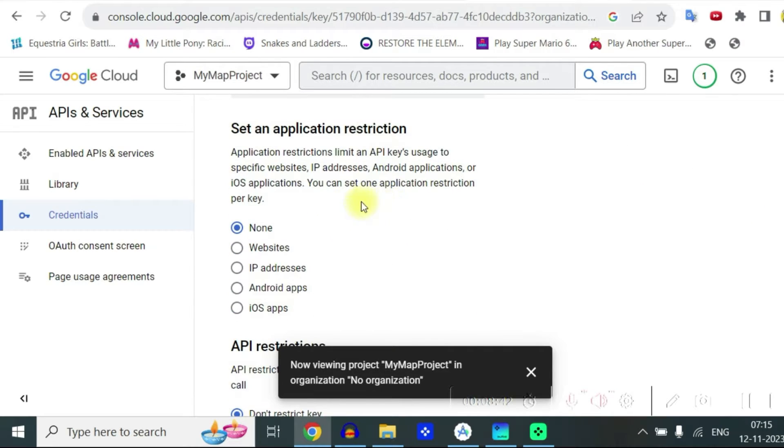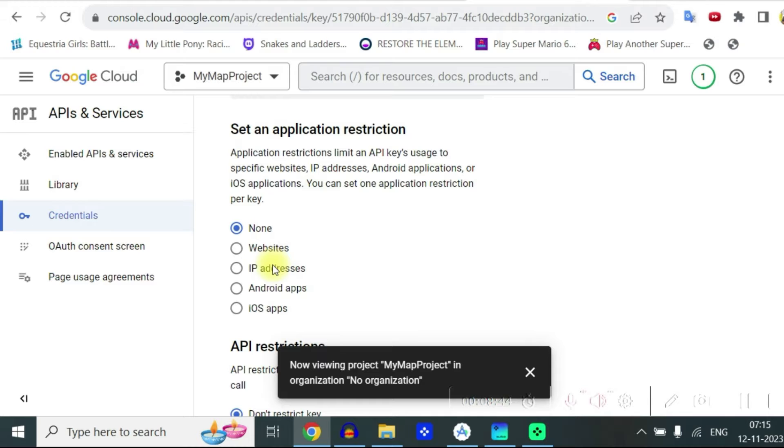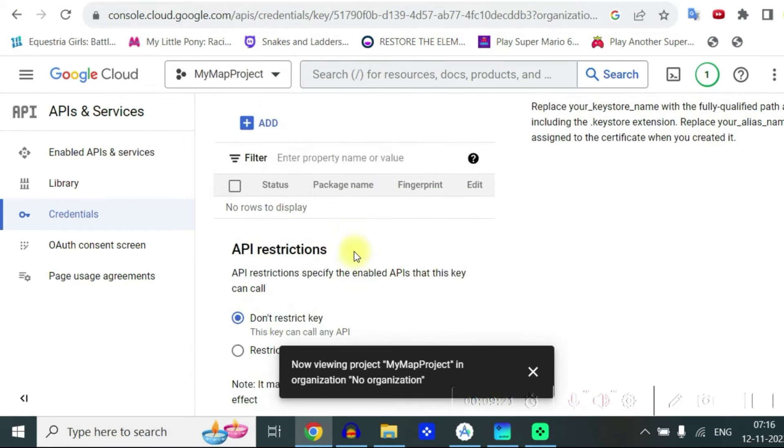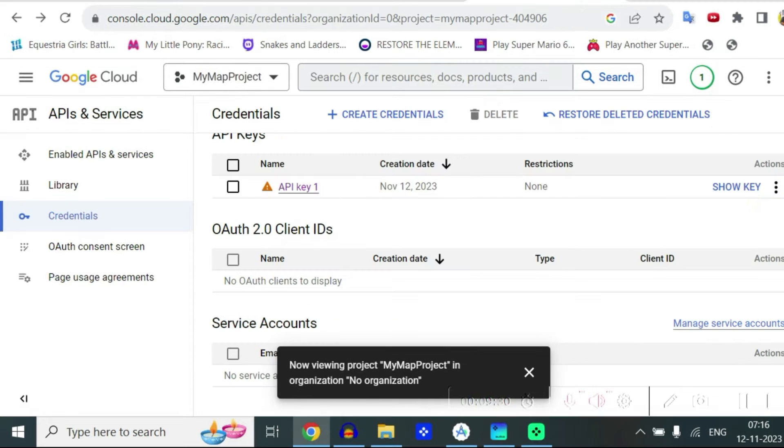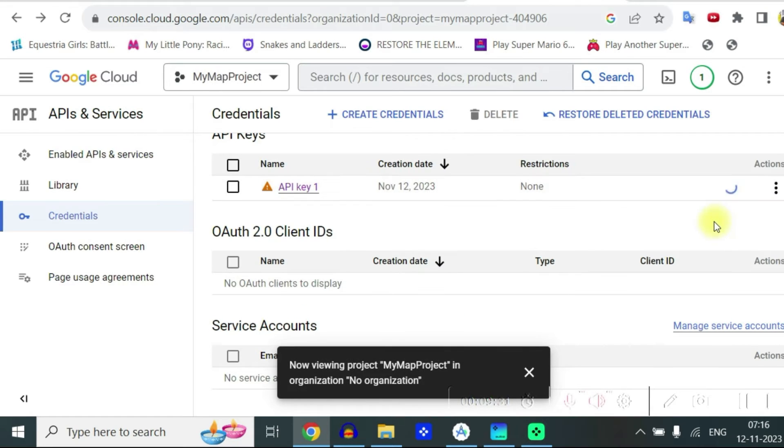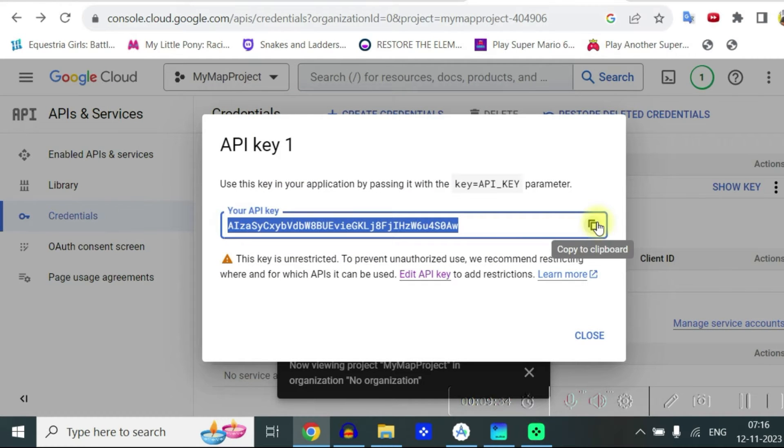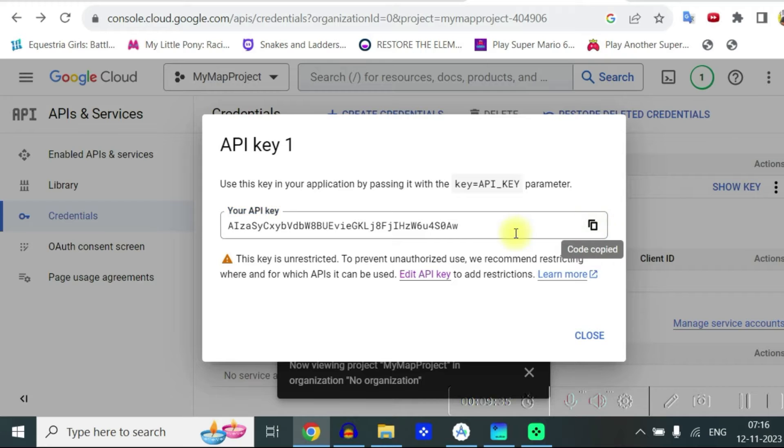You can set a restriction to which website or IP address or Android app it's going to use. So just don't restrict the key and save. When you press the show key you can see again the API key which you're going to use.